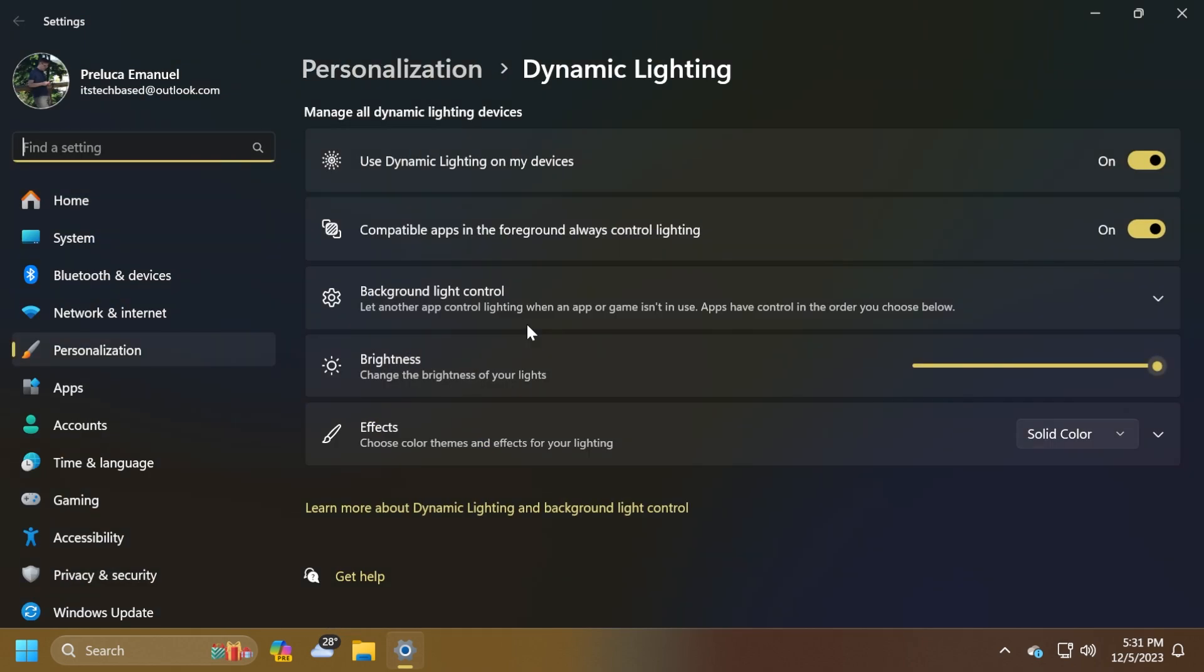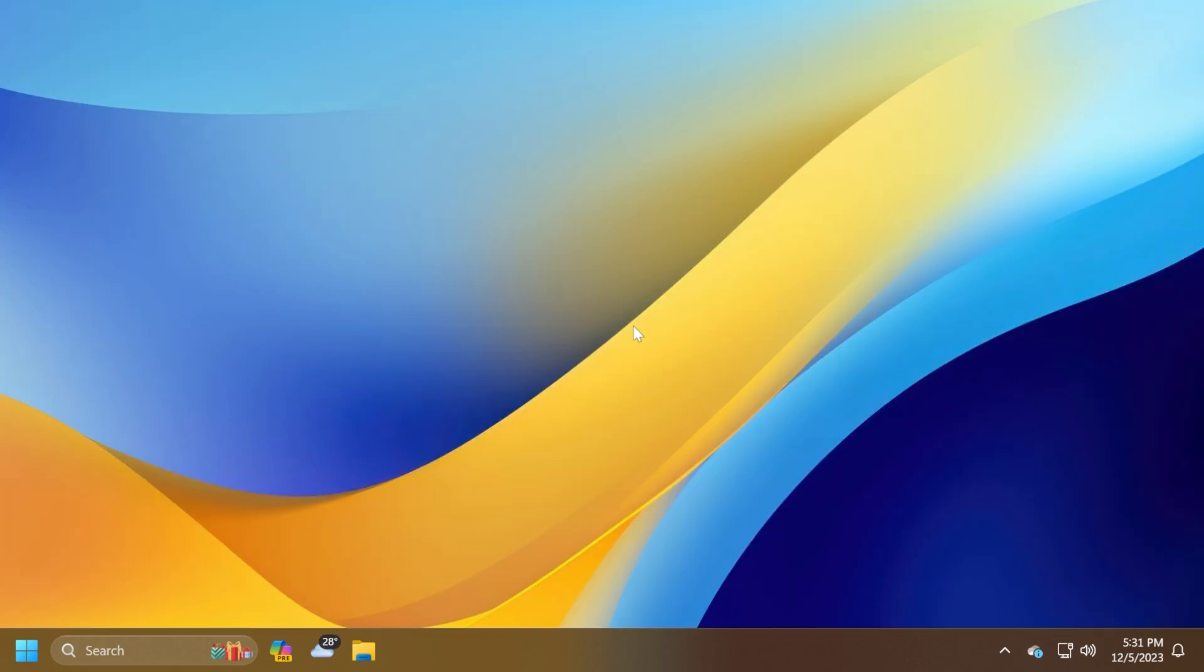This update affects dynamic lighting. It reduces the amount of power it uses on your device. An issue that affects the cursor was addressed. Its movement lags in some screen capture scenarios. Also, an issue that affects the widget's notification badge was fixed. It was in the wrong position on the taskbar.